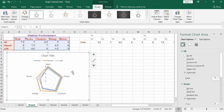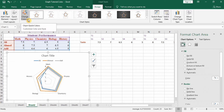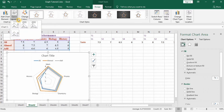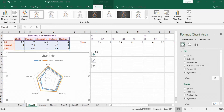Drag the chart and resize it. Different chart styles are available; you can change the style and its color from here. Quick layouts for these charts are also available.